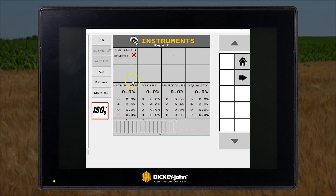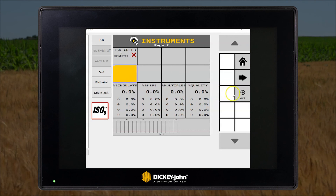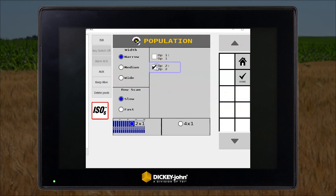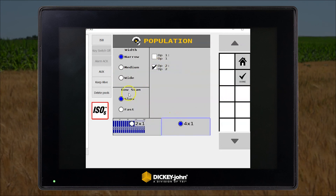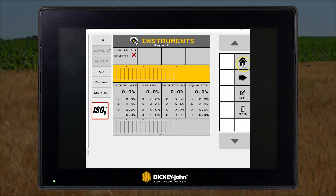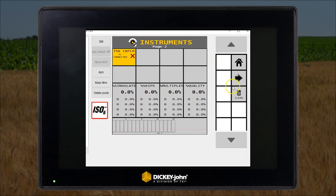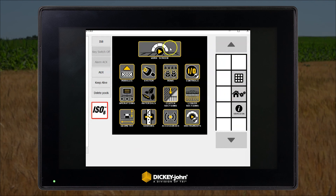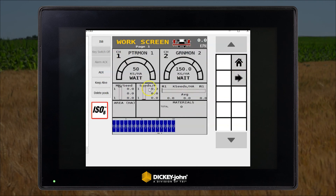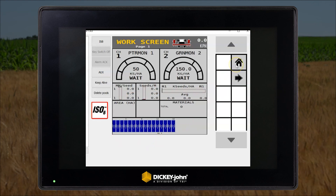Now we'll add the blockage bar graphs for the fertilizer. Select this MP2, select population, operation 2. And that concludes the setup of the ISO 6 for planter monitor. Thank you.